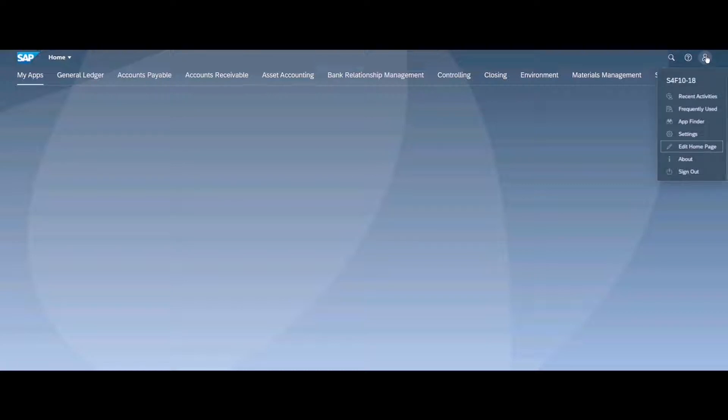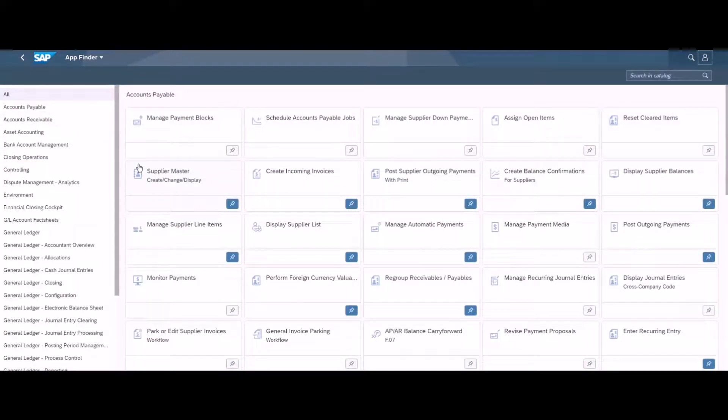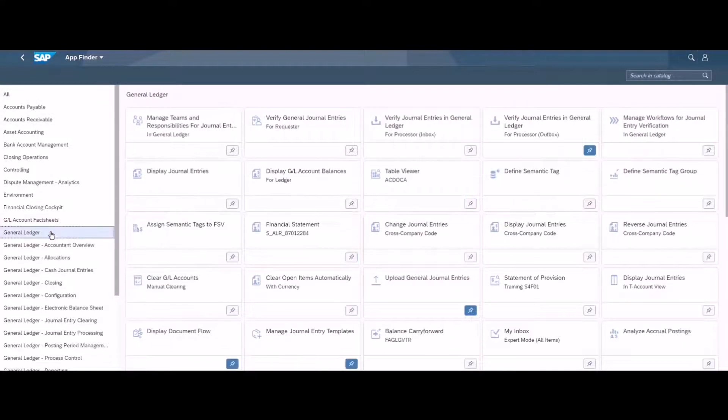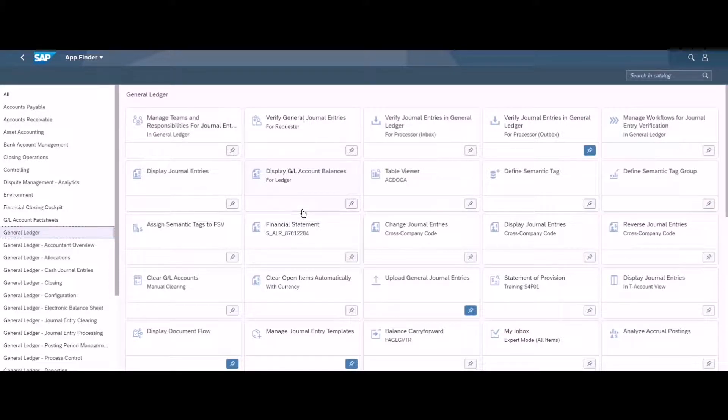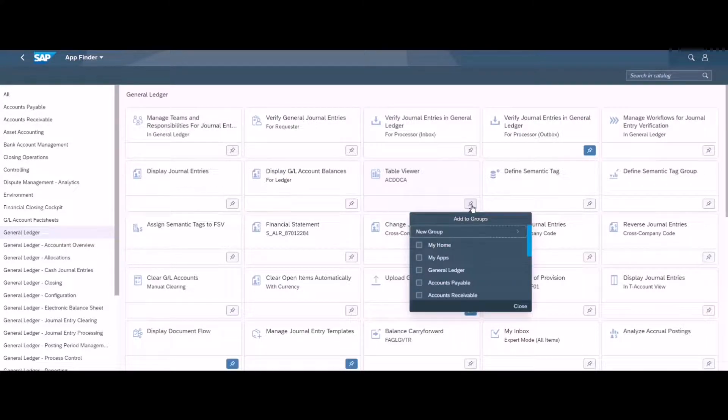I will go to my user profile icon and go to the app catalog. You can see here so many different apps. I want to add some apps to my app group. For example, if I go to general ledger, from this general ledger I want to add this universal general table to my app group.